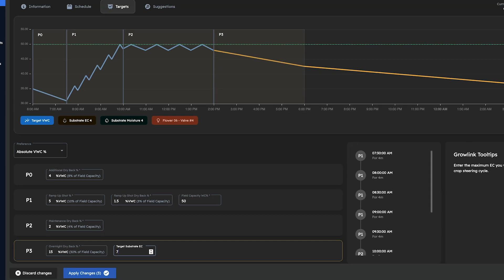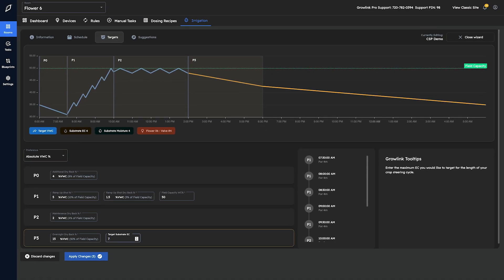Again, this is just an example of how simple it is to adjust your target values and it's not intended to be used as a guide on how to crop steer. For more detailed information on the how-to's of crop steering, be sure to check out our free crop steering ebook as well as Athena's new irrigation handbook as it contains some really helpful information.